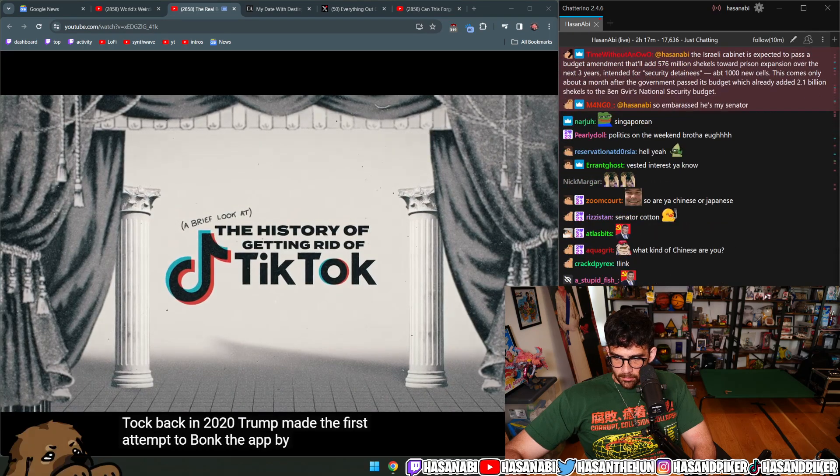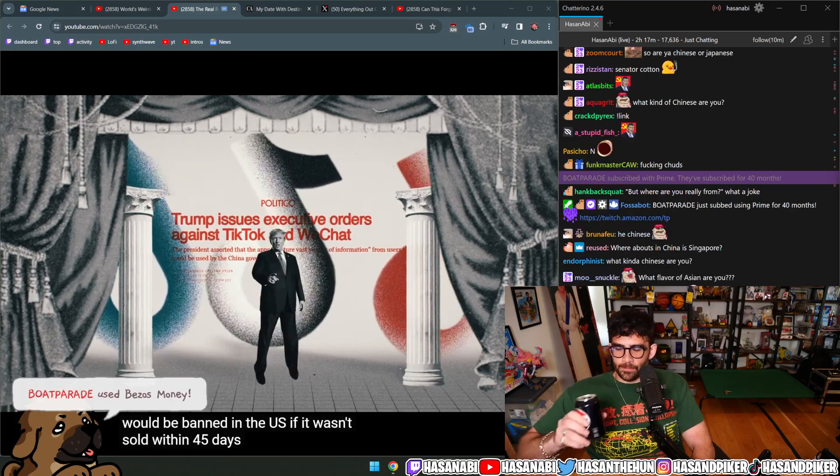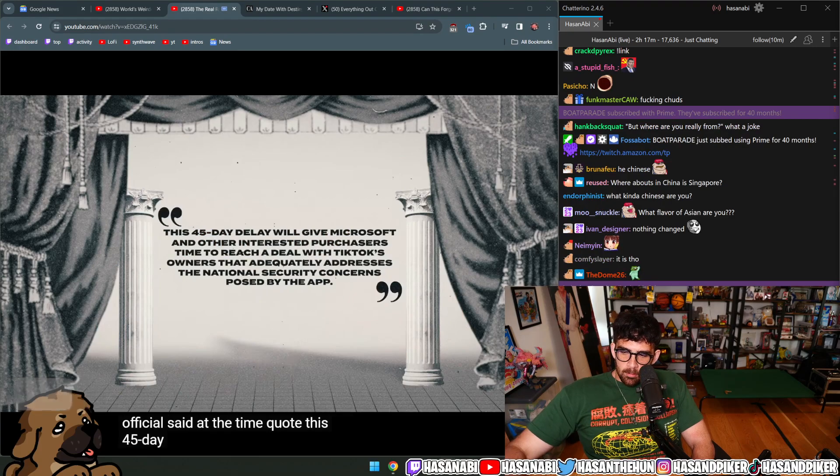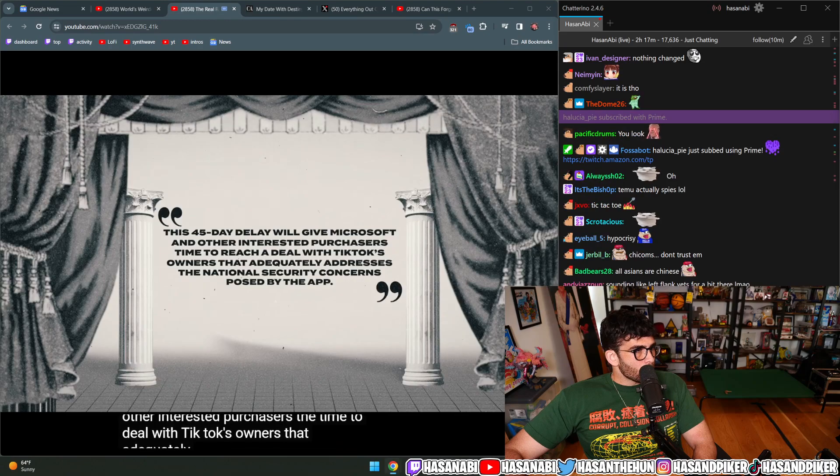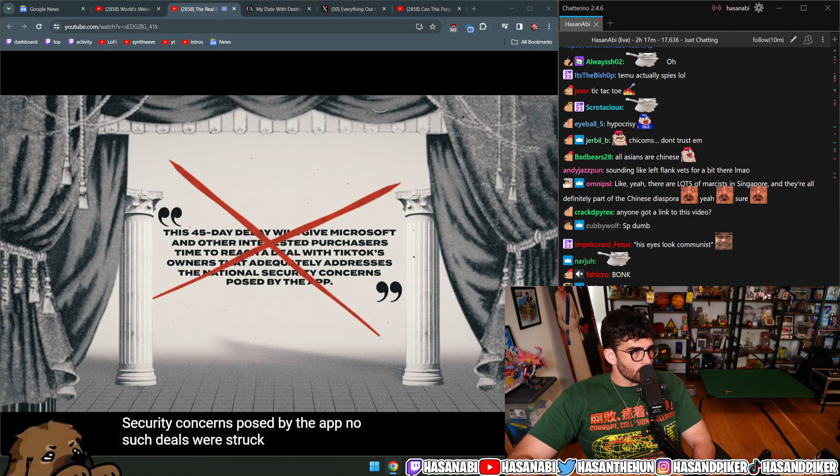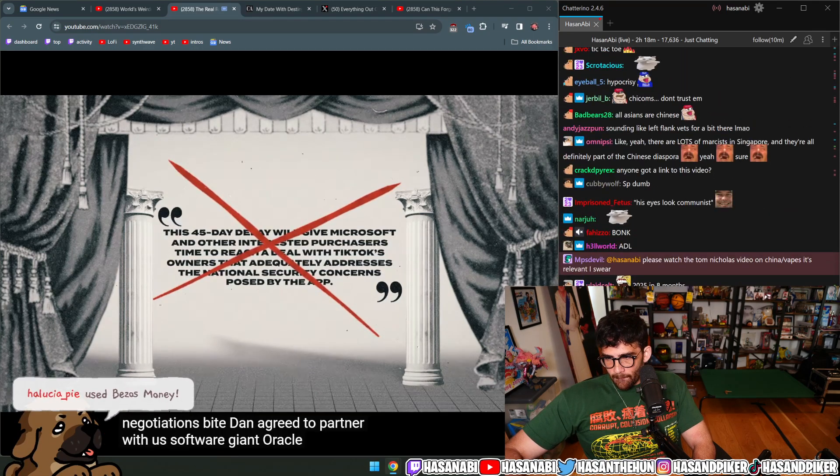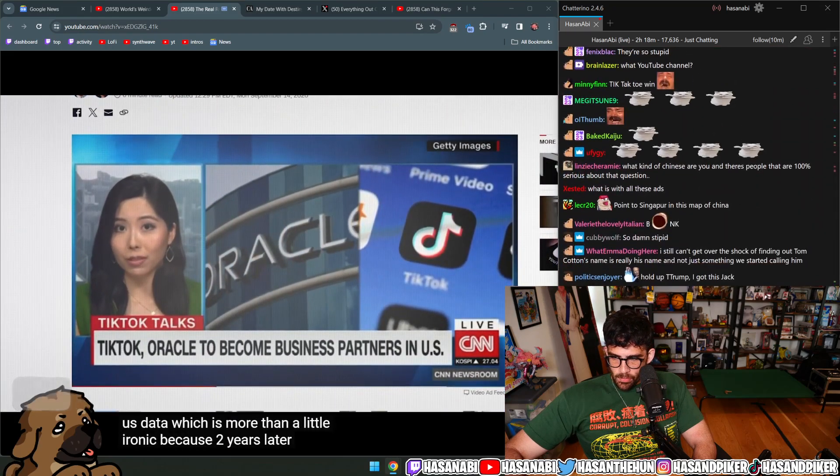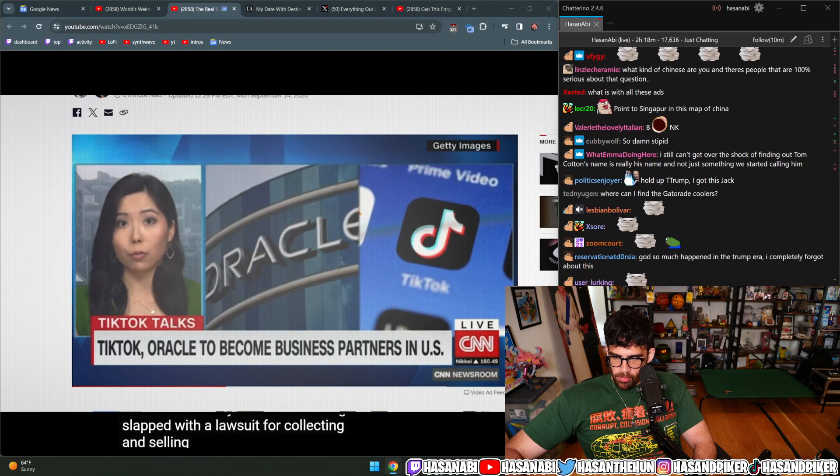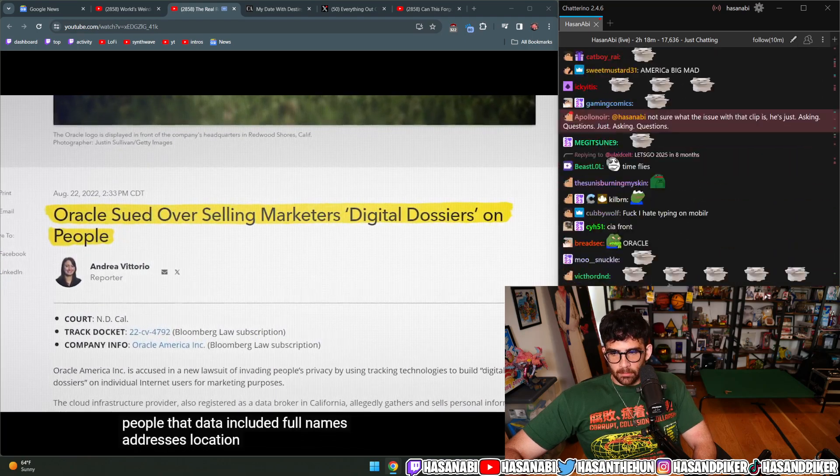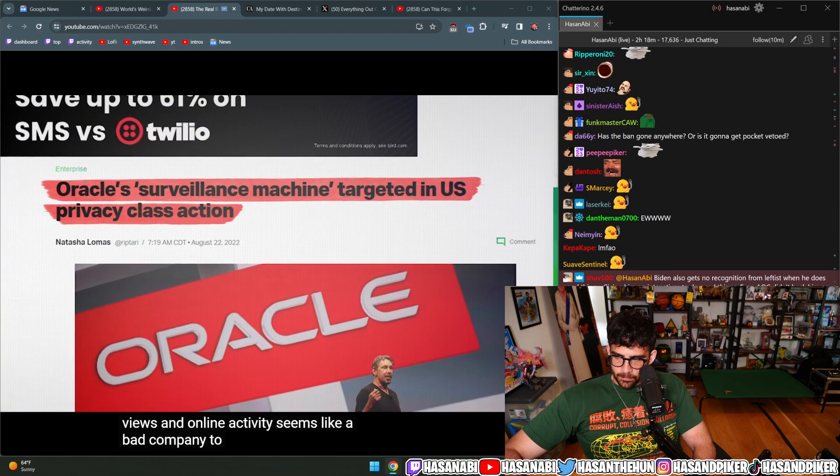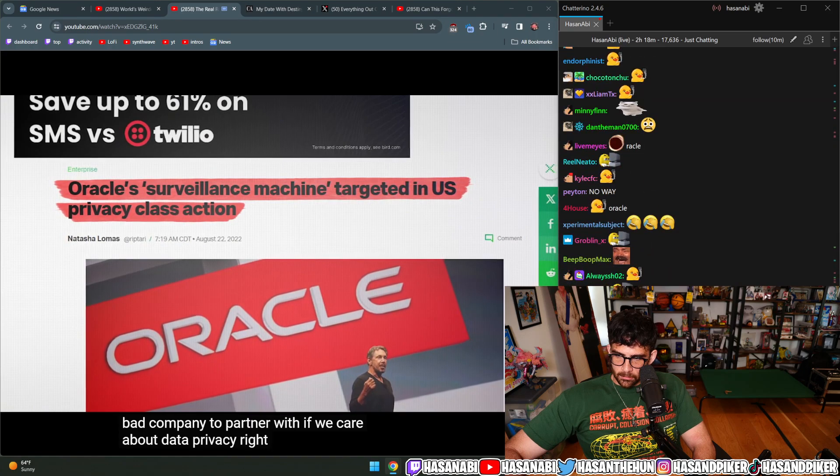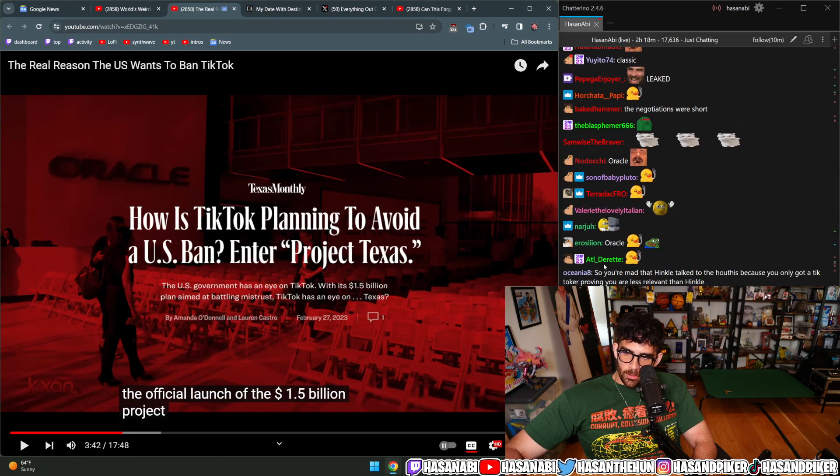Back in 2020, Trump made the first attempt to ban the app by signing an executive order stating that TikTok would be banned in the U.S. if it wasn't sold within 45 days. No such deals were struck. After some negotiations, ByteDance agreed to partner with U.S. software giant Oracle to protect U.S. data—which is ironic because two years later Oracle got slapped with a lawsuit for collecting and selling personal data on millions of people. That data included full names, addresses, location details, political views, and online activity.